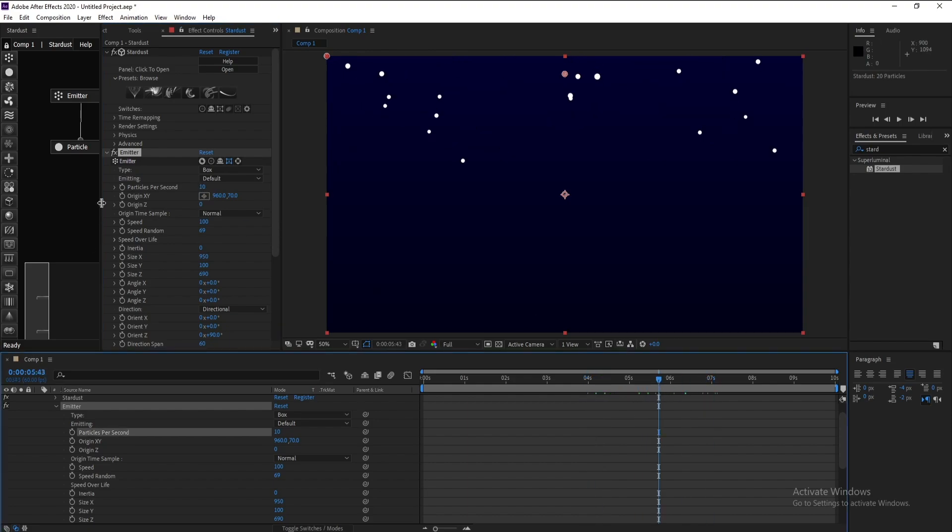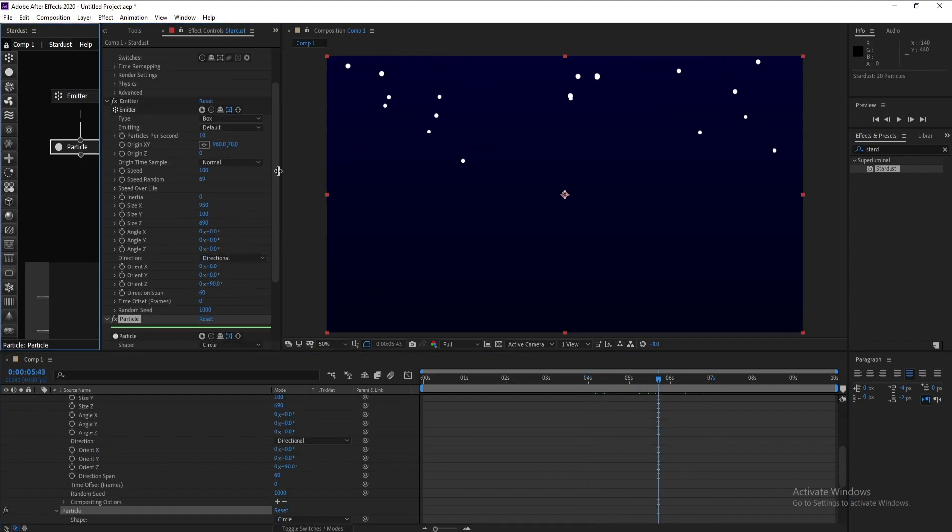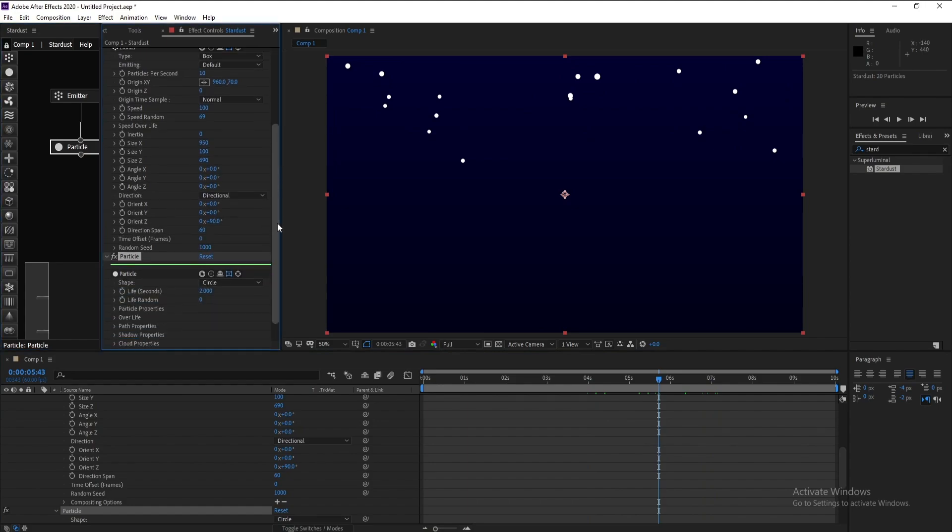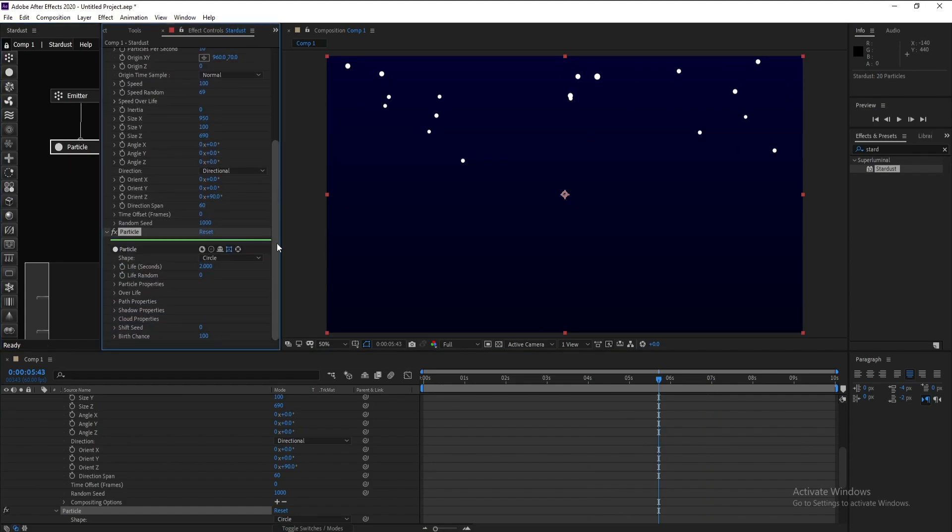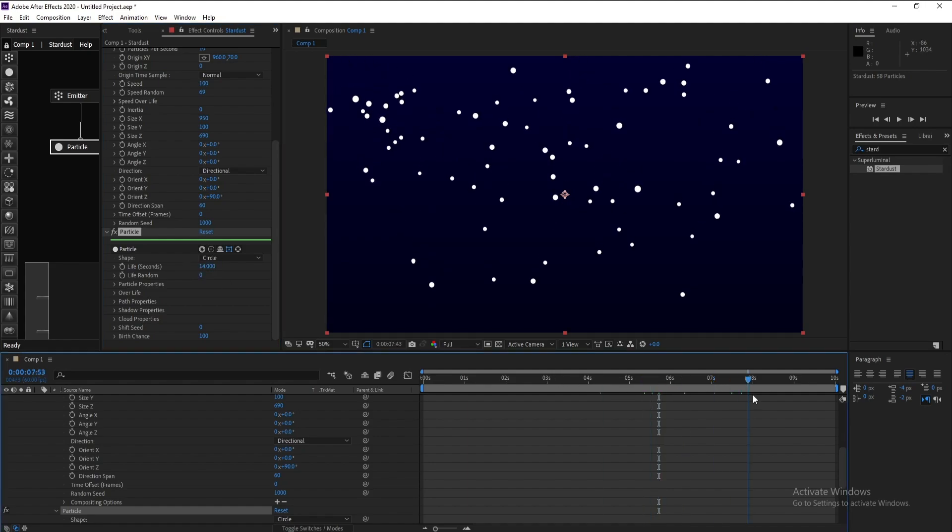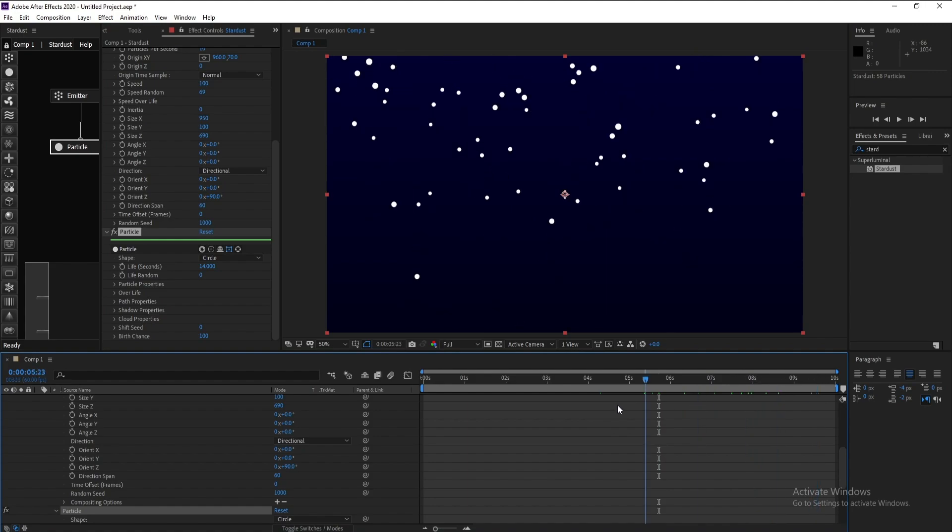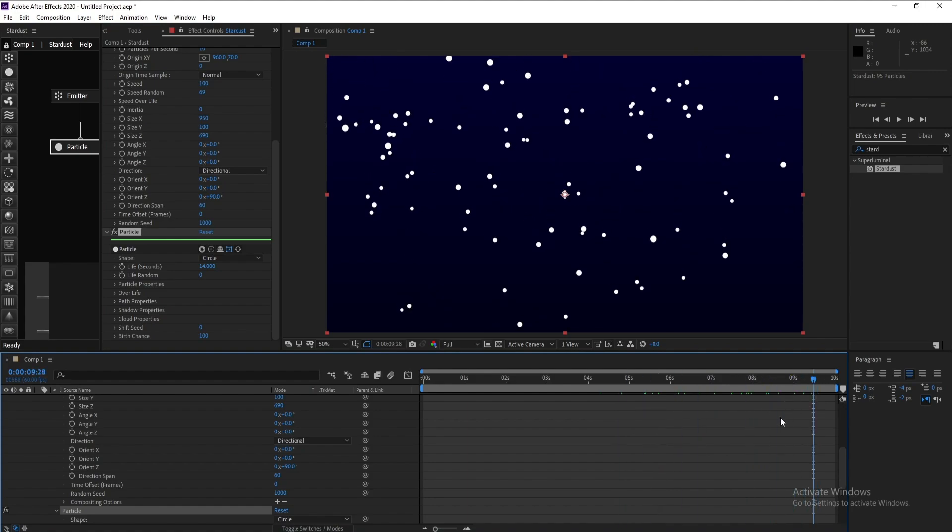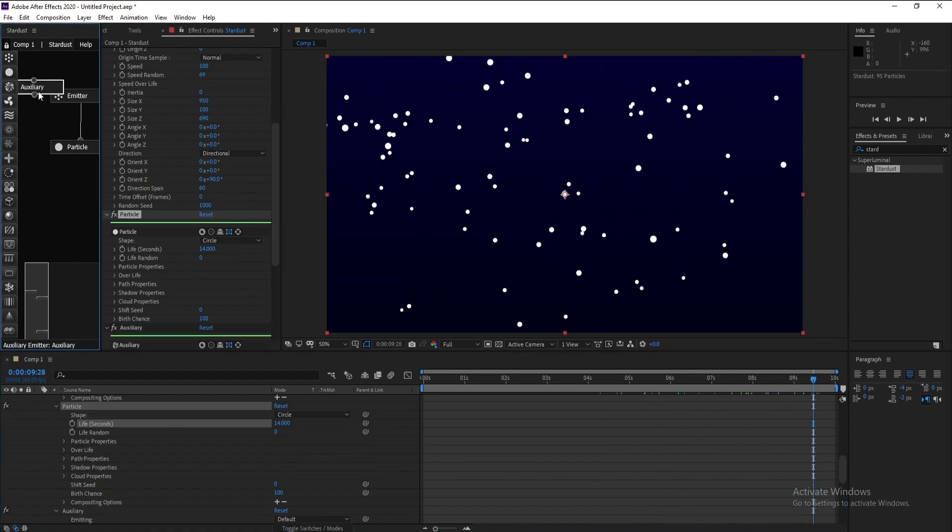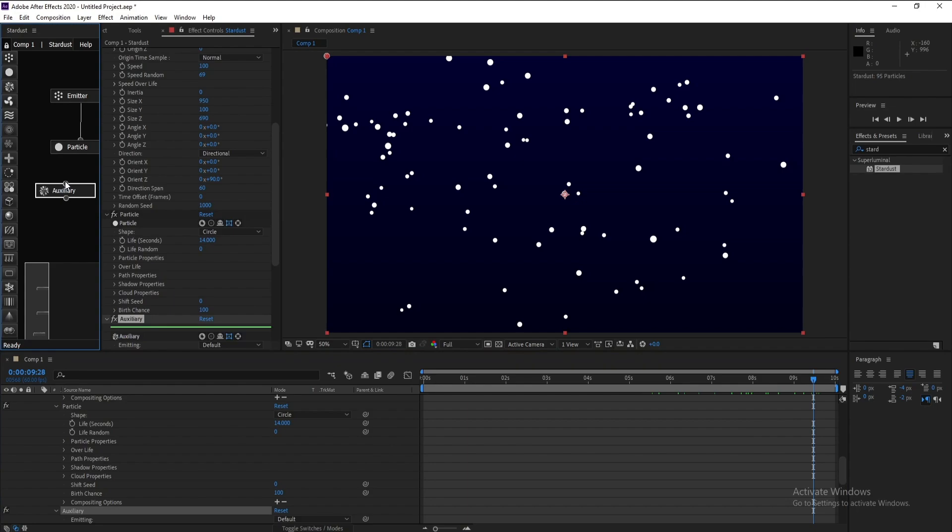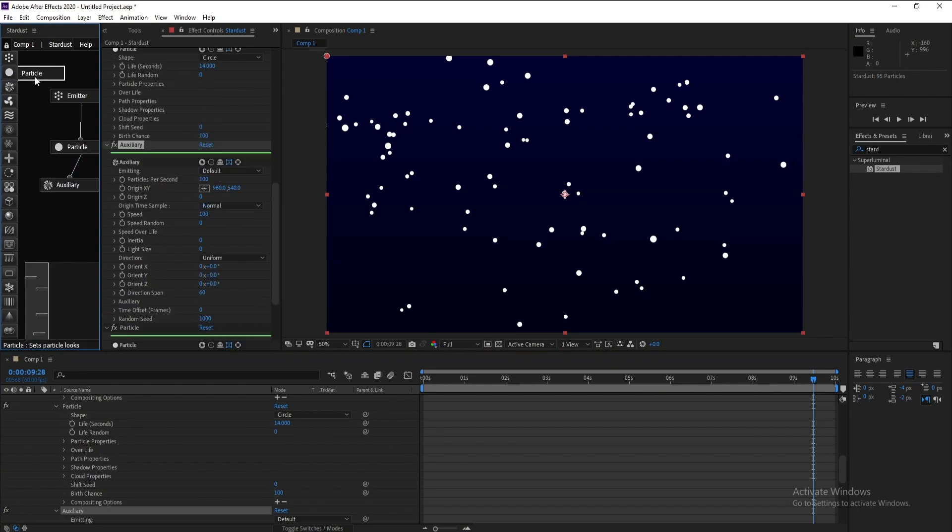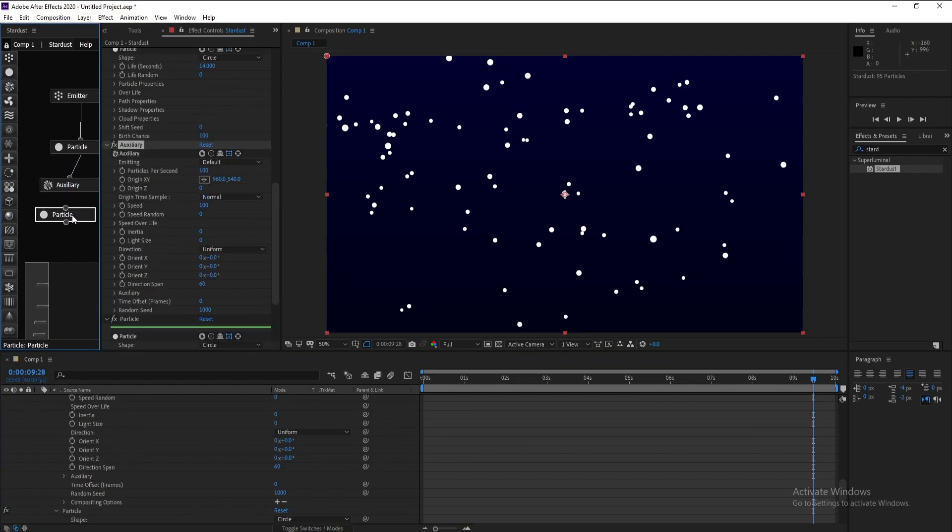Now I'll go to Particles and set life per second to 40. Now add Auxiliary and set it to Particle.